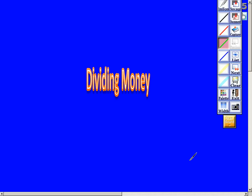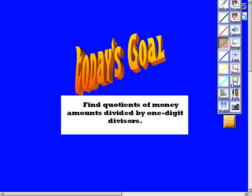In this video we're going to be taking a look at money and how to divide money. The goal for today is to be able to find quotients of money amounts divided by one-digit divisors.